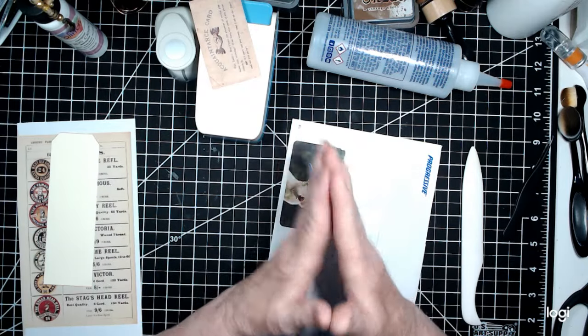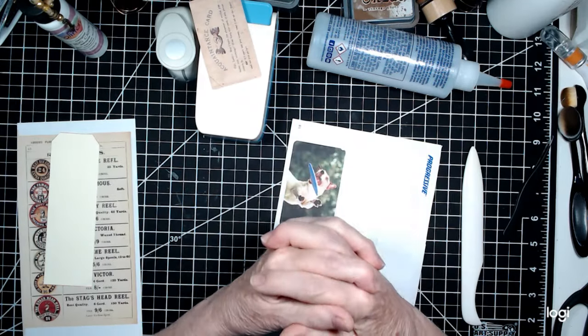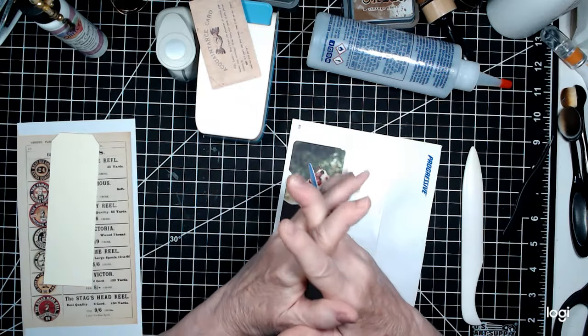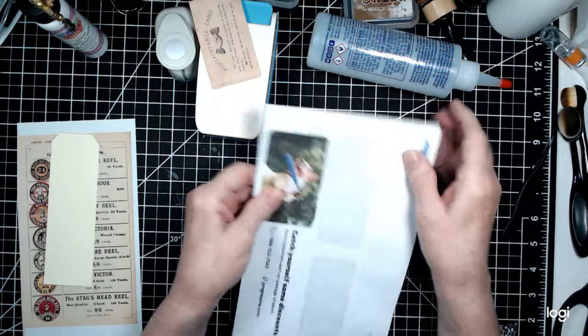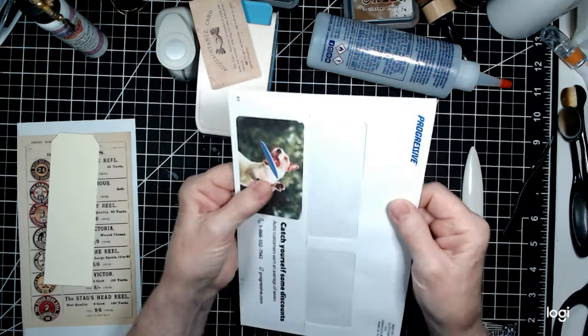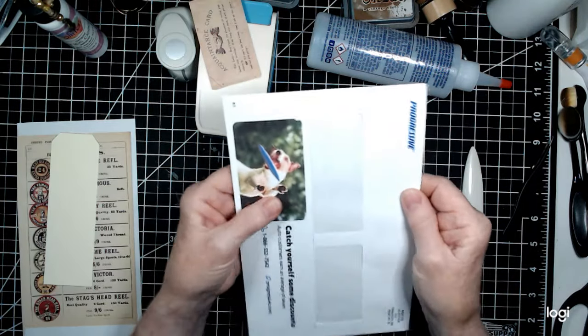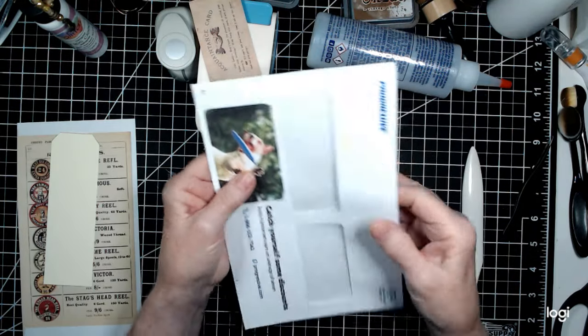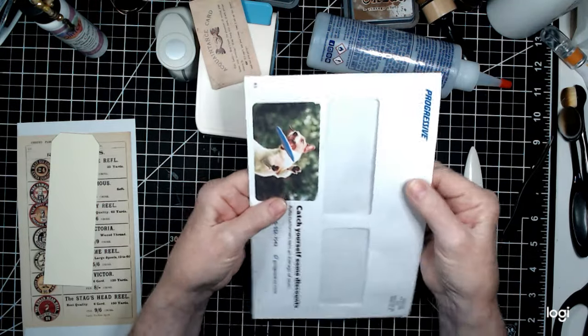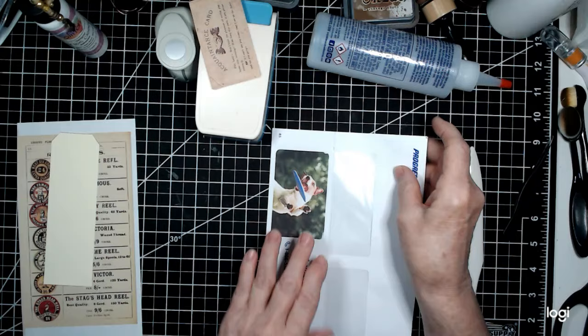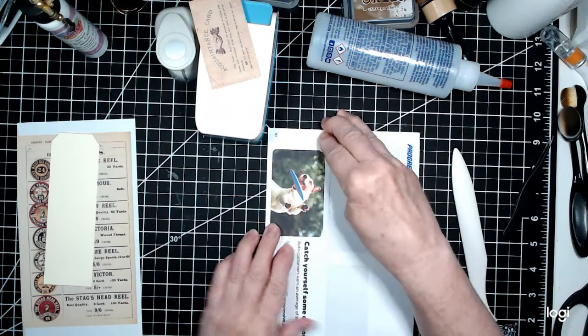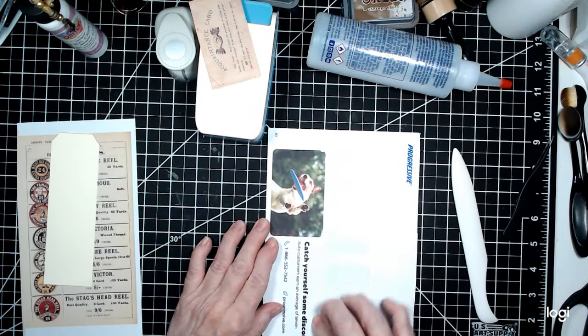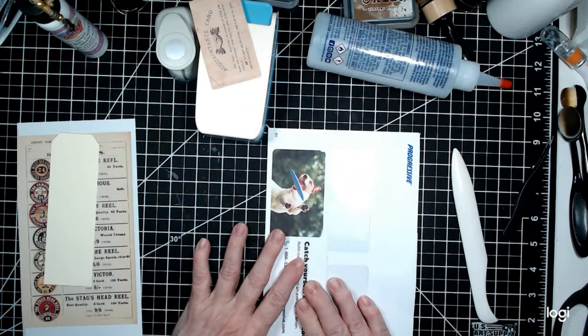I hope you enjoyed this video. Today we are going to use junk mail envelope and today we're going to do a pocketed belly band.